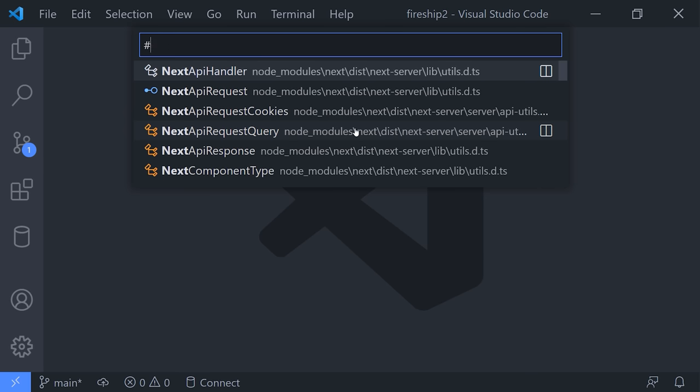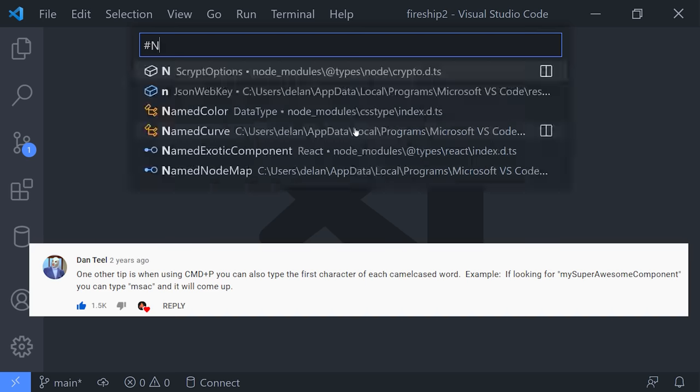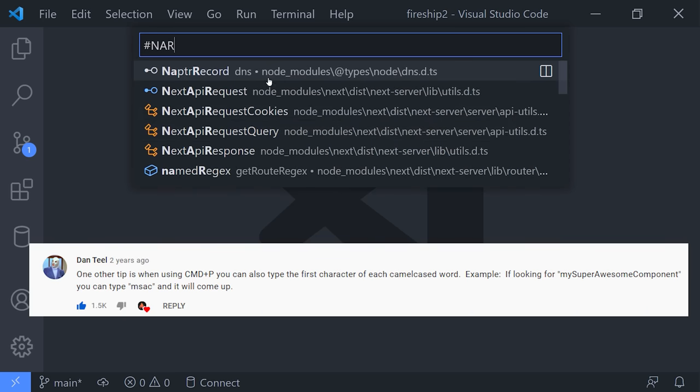Another really awesome bonus tip here is that if you have a really long class name, you don't even have to type the whole thing out, just the first character in each camel-cased word, and it will work just as well.